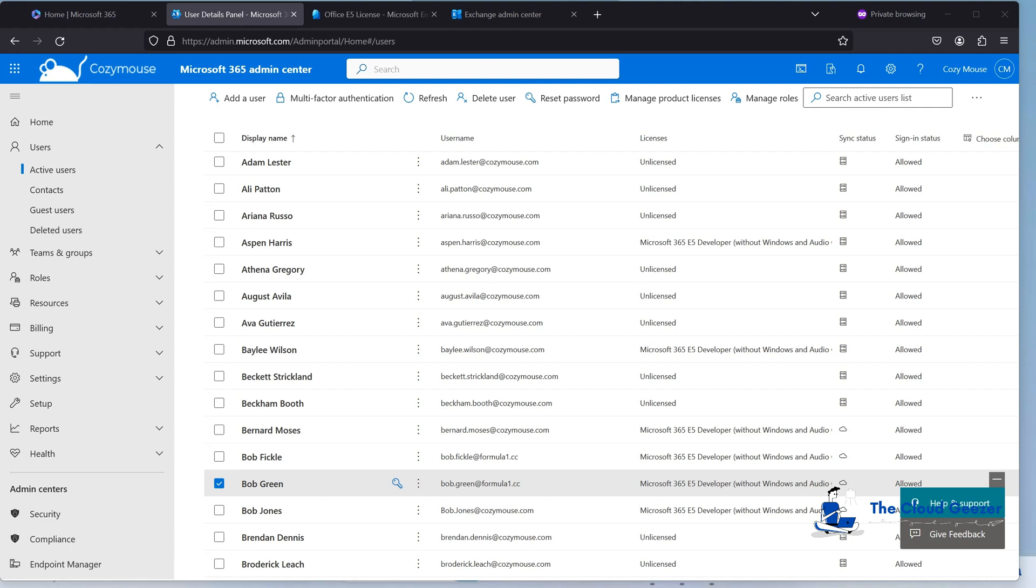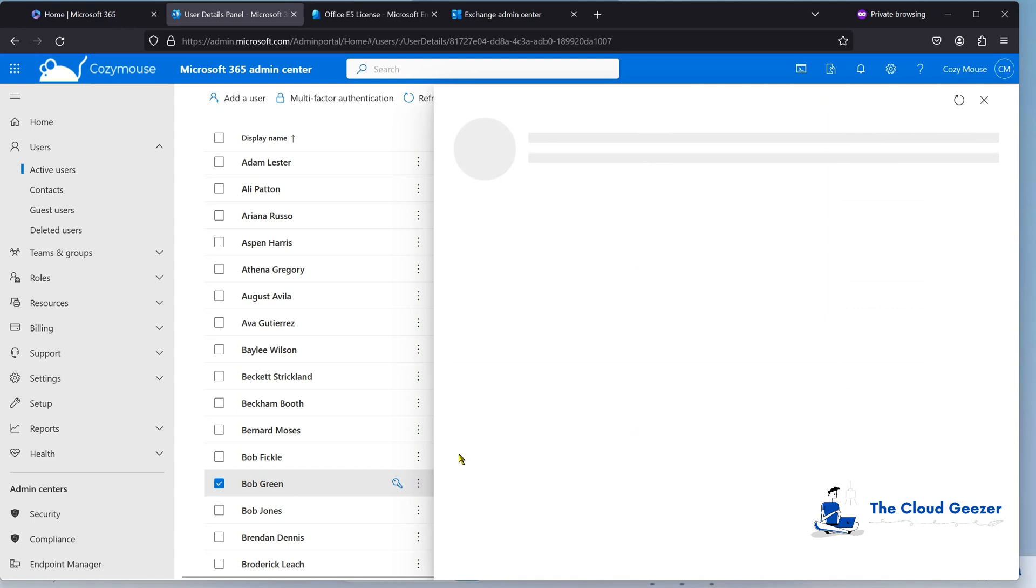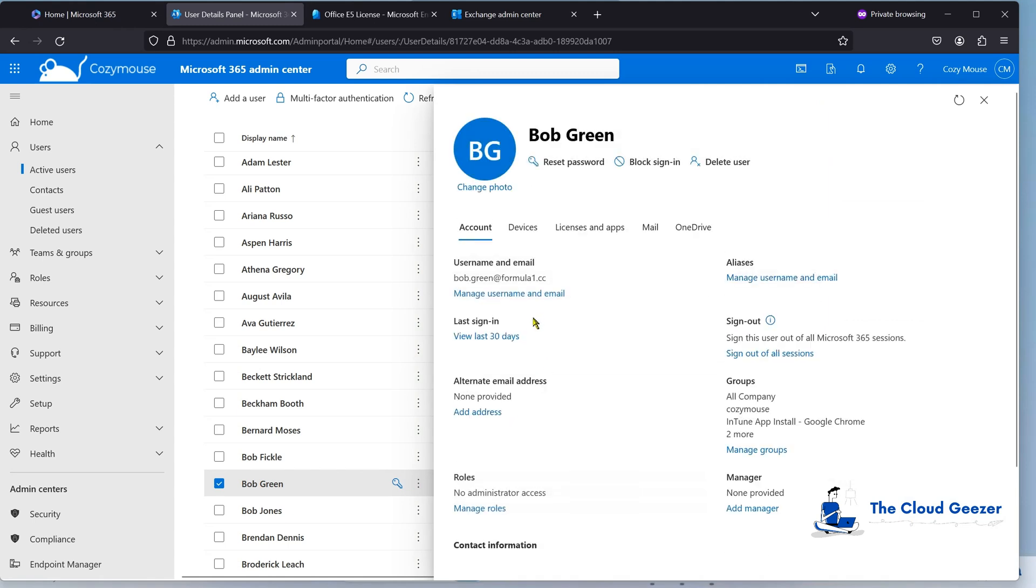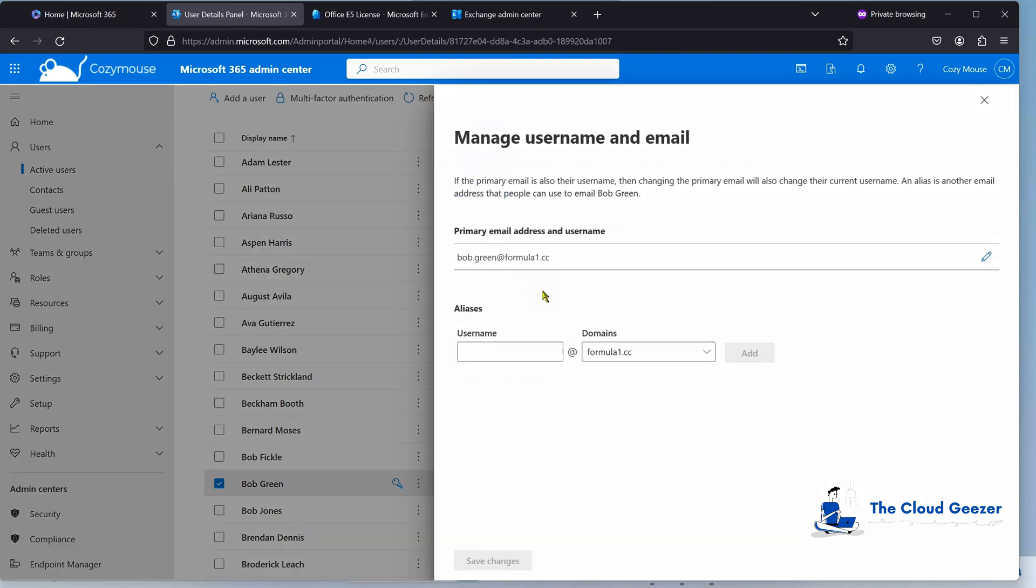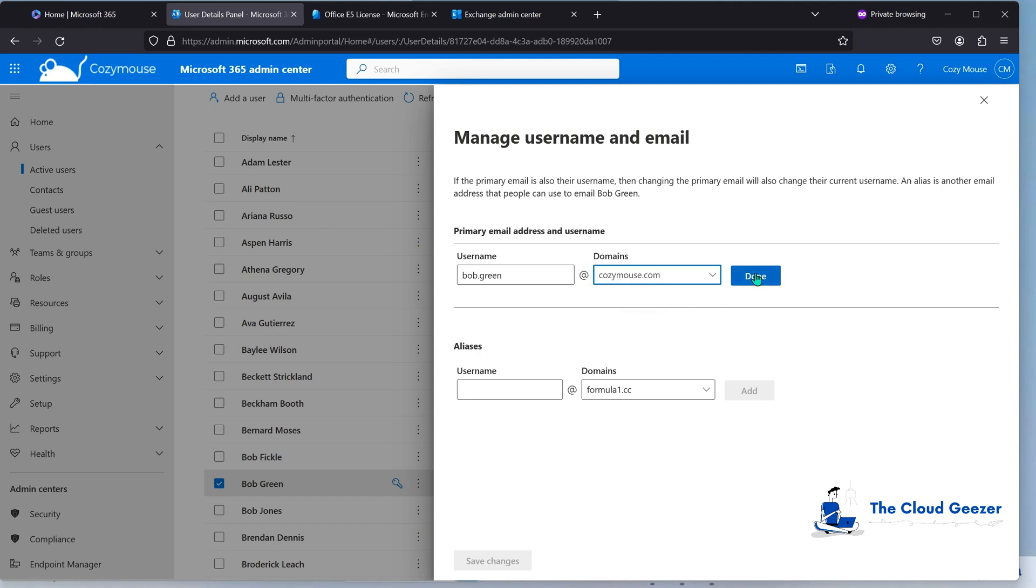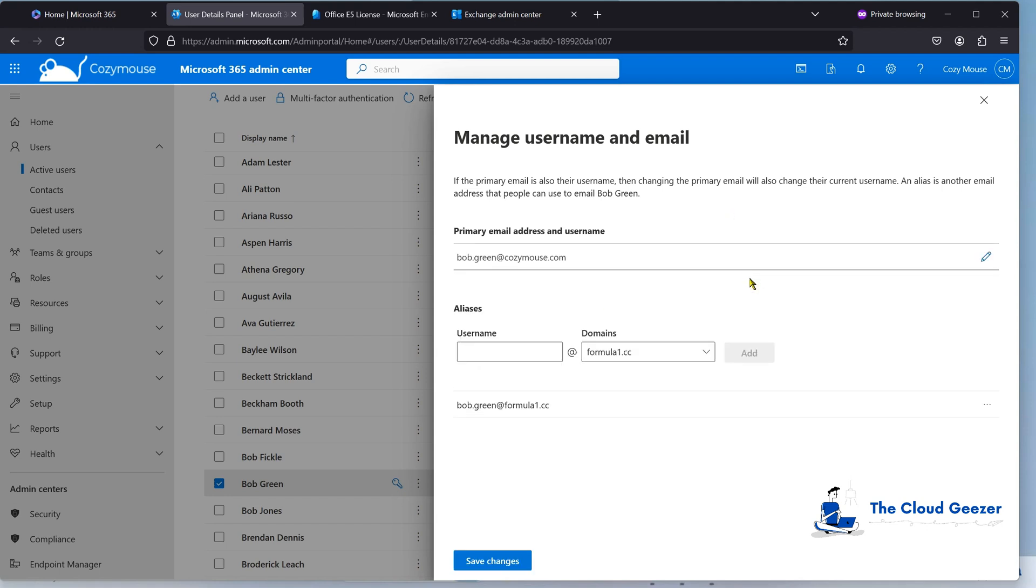CozyMouse Console. Here's our user Bob Green. So quite easily what we'll do is we'll change his username. Now when we do that, it will create an alias automatically for the Formula1.cc. So he'll be able to get his emails and the like that he may have had going to that address. If we just go in and see CozyMouse and done. Awesome. You can see it's added an alias automatically. So I just want to point out you don't need to go ahead and do that. It'll do it itself.